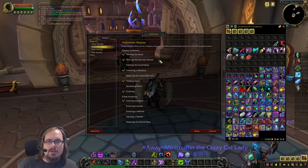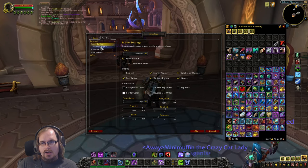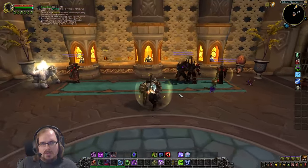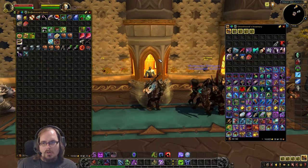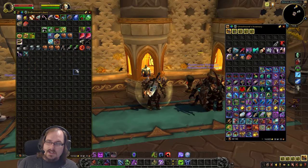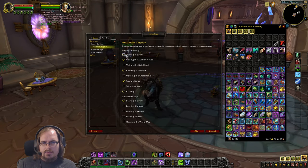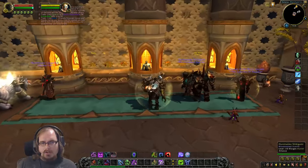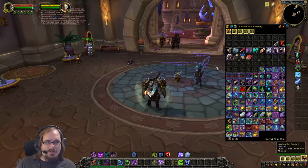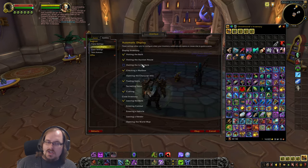Automatic Display tells you when your bags will automatically open. For example, 'visiting the bank' will auto-open your bags when you go to the bank. If you toggle that option off, visiting the bank won't automatically open your bags. There may be circumstances where you just don't like having your bag window always pop up, so you can adjust that here.